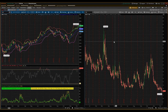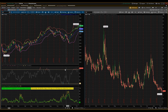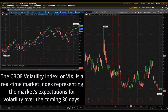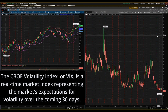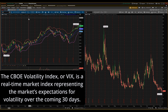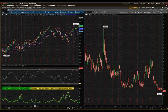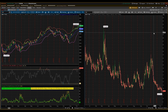Looking at thinkorswim now — on the left is SPX and on the right is VIX, the Volatility Index, which is a widely used way to measure market expectations for future volatility. It's often called a fear gauge. VIX represents the market's consensus on the anticipated volatility of the S&P 500 over the next 30 days. A higher VIX suggests greater expected movement or turbulence in the market, while a lower VIX usually indicates relatively stable or predictable conditions.